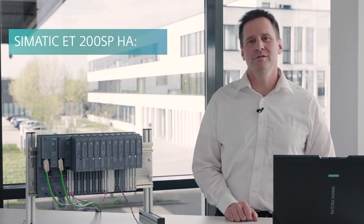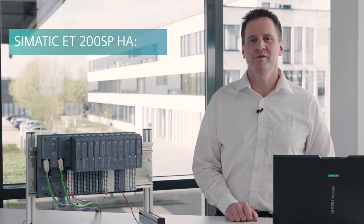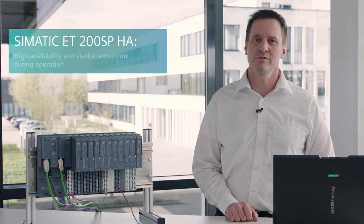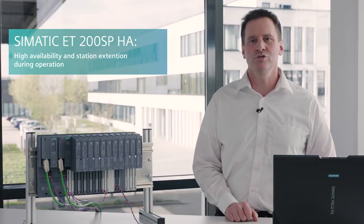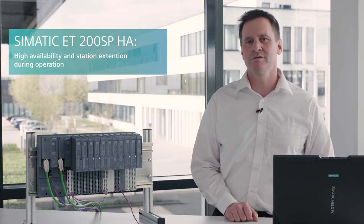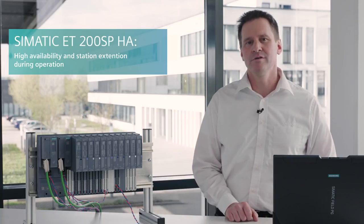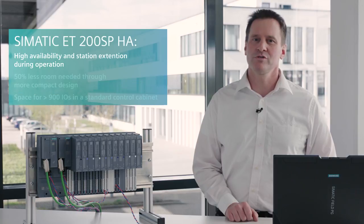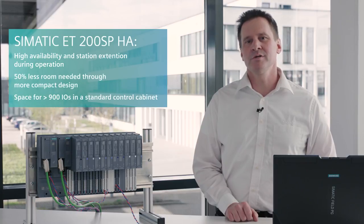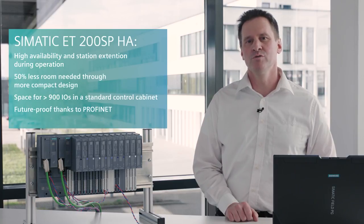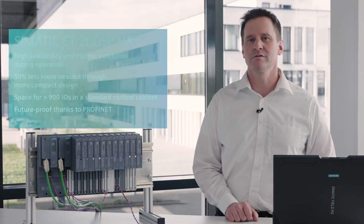To sum up, the SIMATIC ET200 SPHA is perfectly suited for the requirements of the process industry. Up to 900 signals are tapped per I.O. cabinet, all using lower space in the I.O. cabinet. With the new SIMATIC ET200 SPHA and PROFINET, you're opting for future-proof technology.